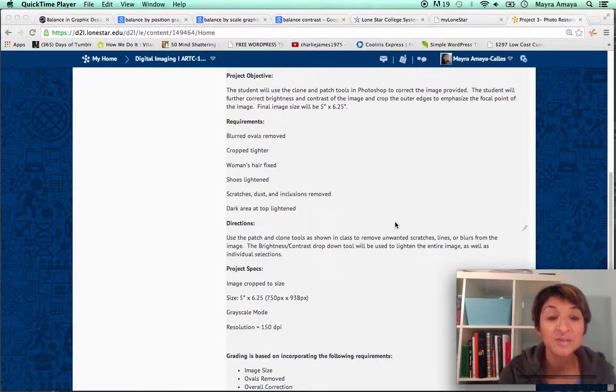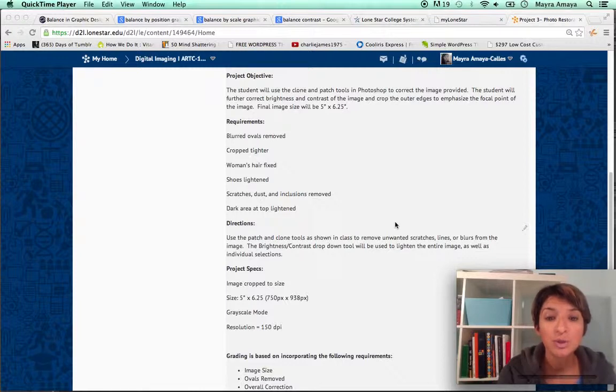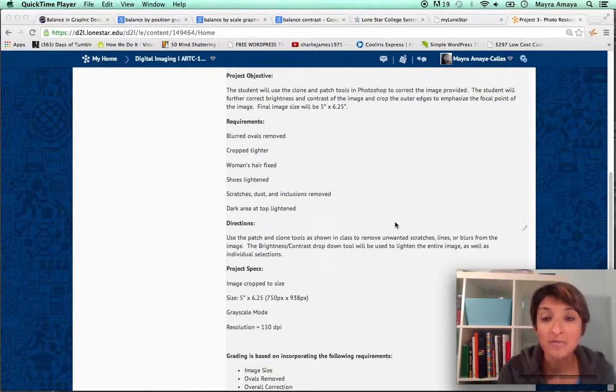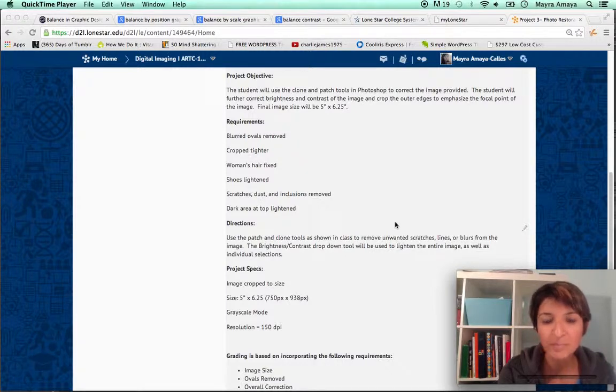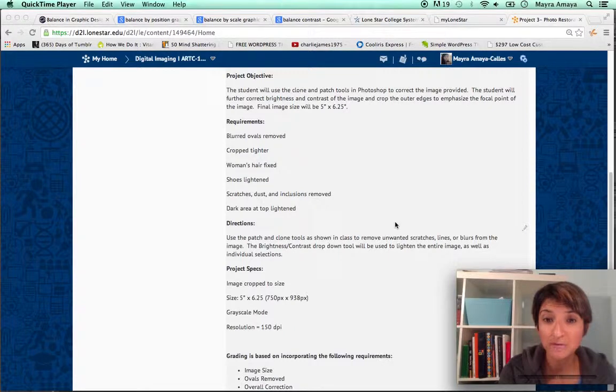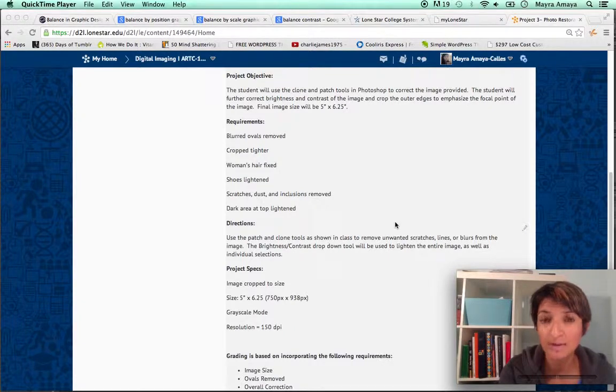The objective is the student will use the clone and patch tool in Photoshop to correct the image provided. I have uploaded the image onto your project folder so you download that and open it up in Photoshop.